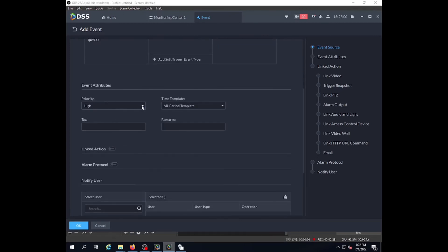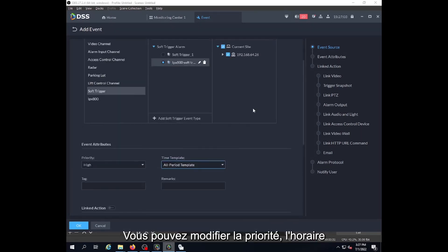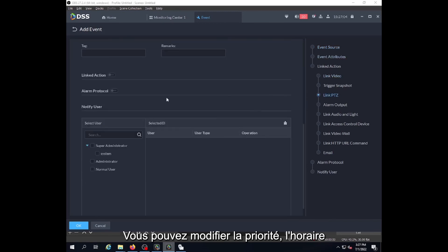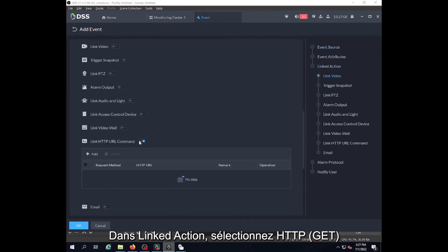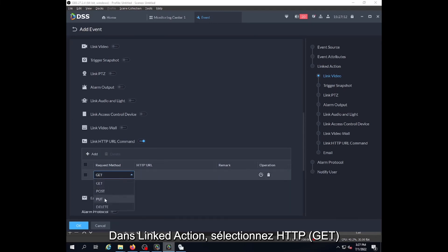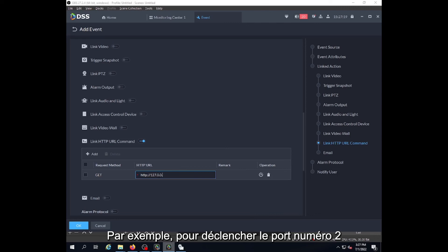We select this new trigger we have created for the current site. You can adjust the priority and the schedule. Now we will link to the action. It's a specific HTTP request we will enter here to trigger the port, for example number 2. I will use this exact request.